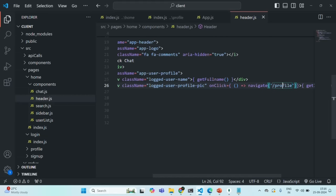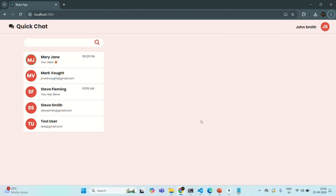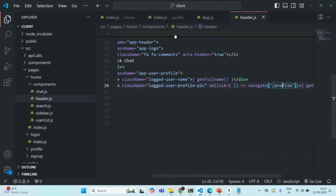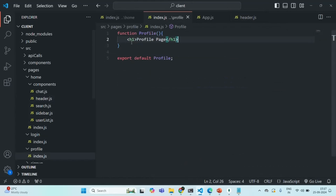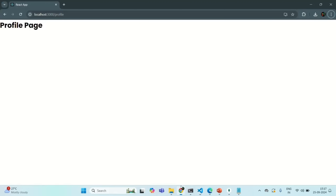Let's save the changes. Now let's go to our application — when I click on this avatar, it should redirect us to the profile page. And indeed, it is redirecting us to the profile page. It is not rendering anything because in our profile component, we also need to return that h1 element.